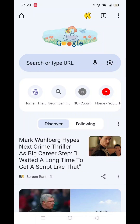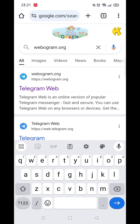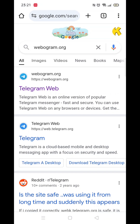We'll guide you through how to enable sensitive content on Telegram using your Android device. There is no option to enable the viewing of sensitive content using the Telegram app itself.